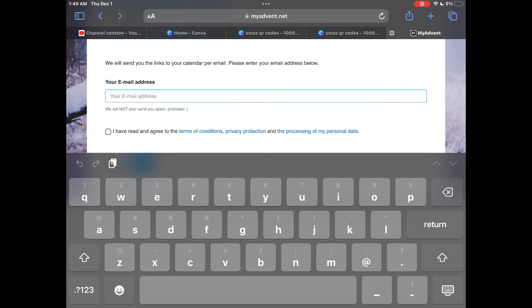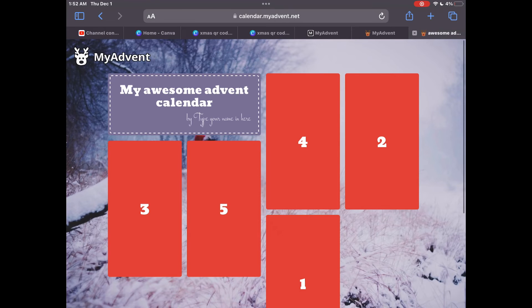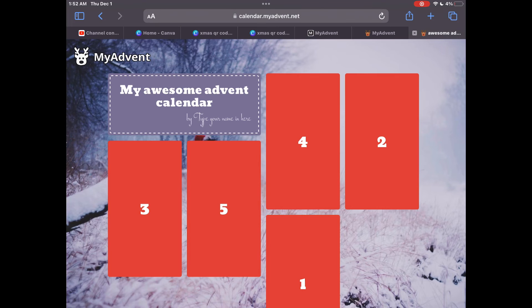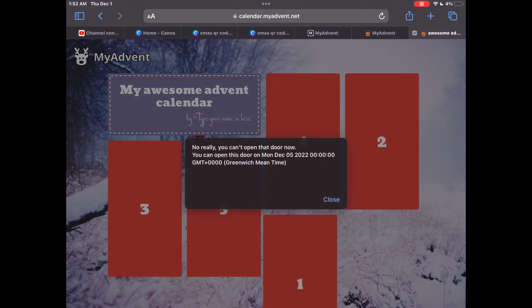Type in your glow email address. A link to your calendar will then be emailed to you and you can share this with friends and family to wish them a Merry Christmas. However, you won't be able to open the doors until the right day.